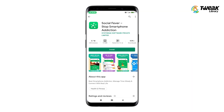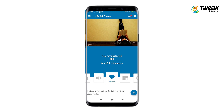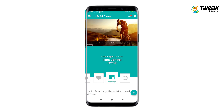Social Fever app will help manage your time by keeping track of phone and social media usage. This app will show alerts and give weekly reports so that you can keep phone usage in check. You can download the app link given in the description below.